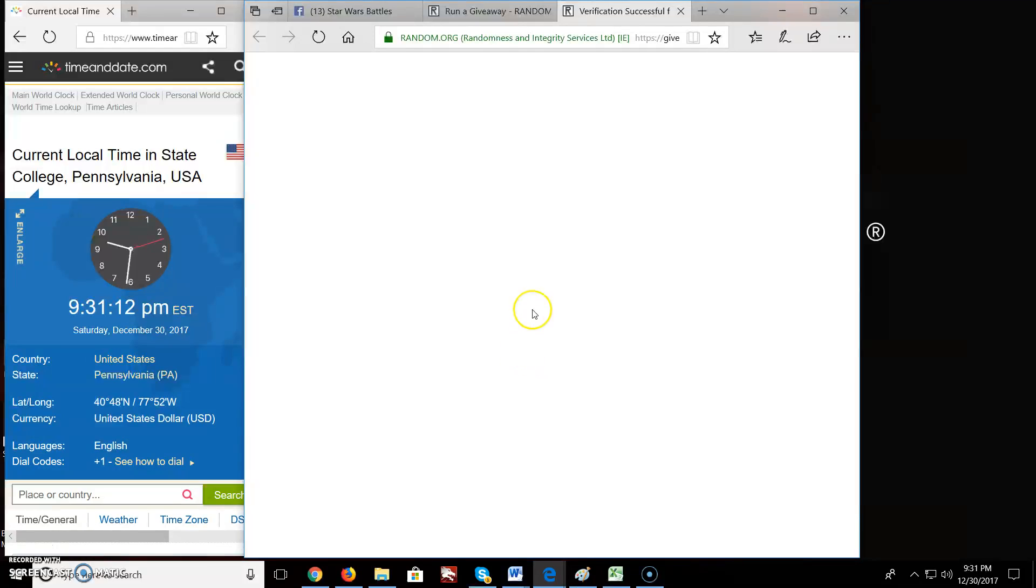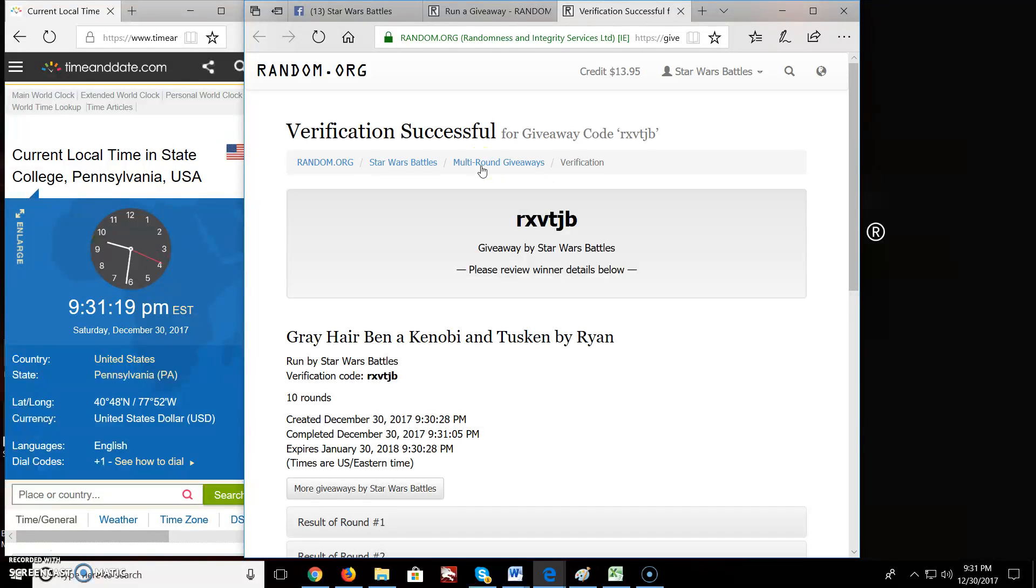There is your verification code. You got a lag, come on. There it is. R, X, V, T, J, B.